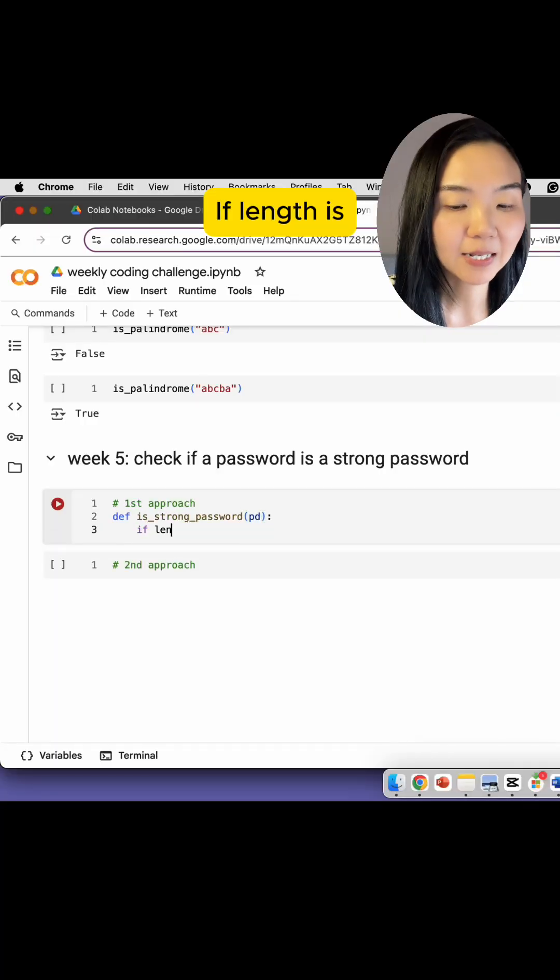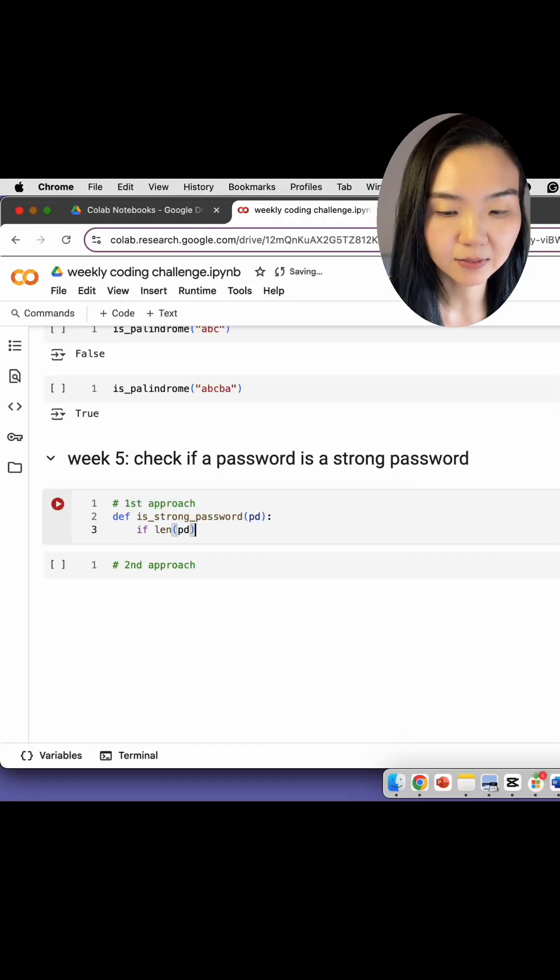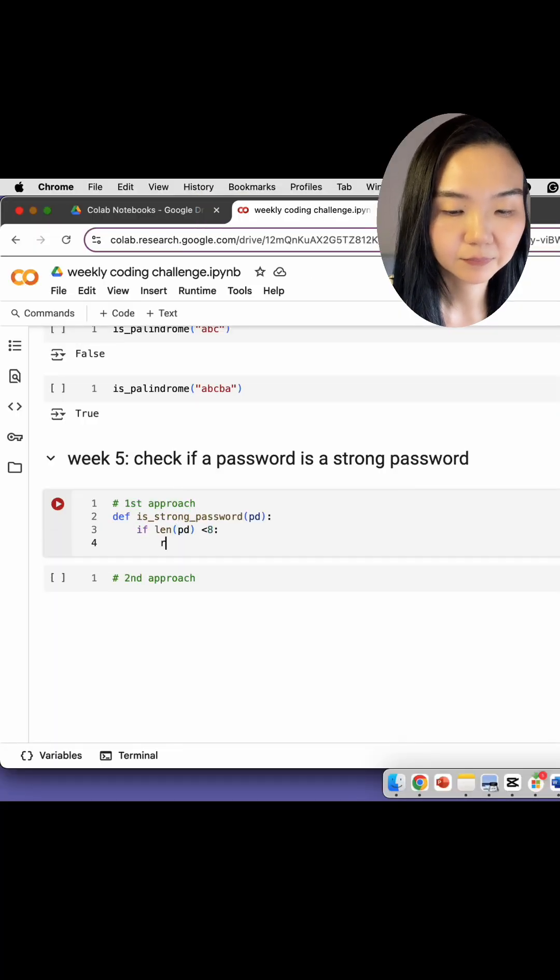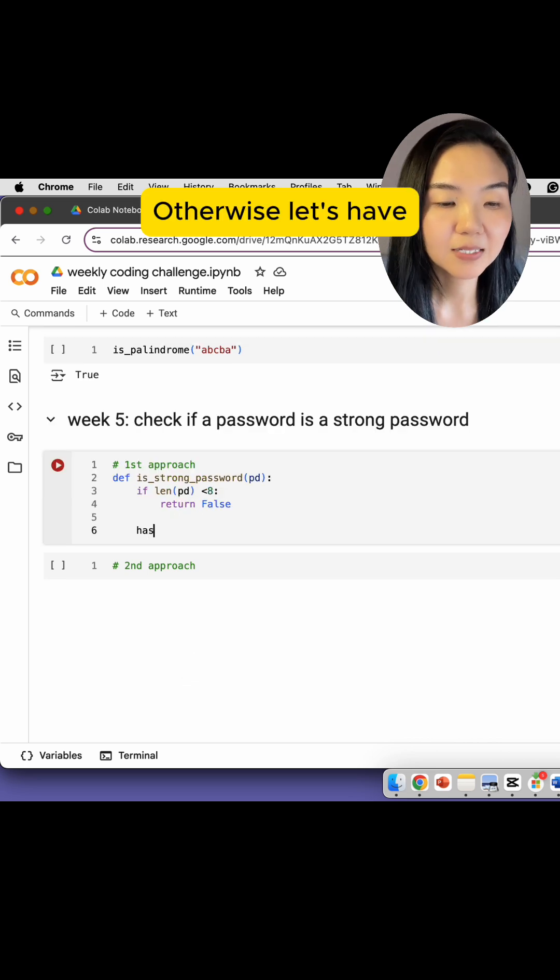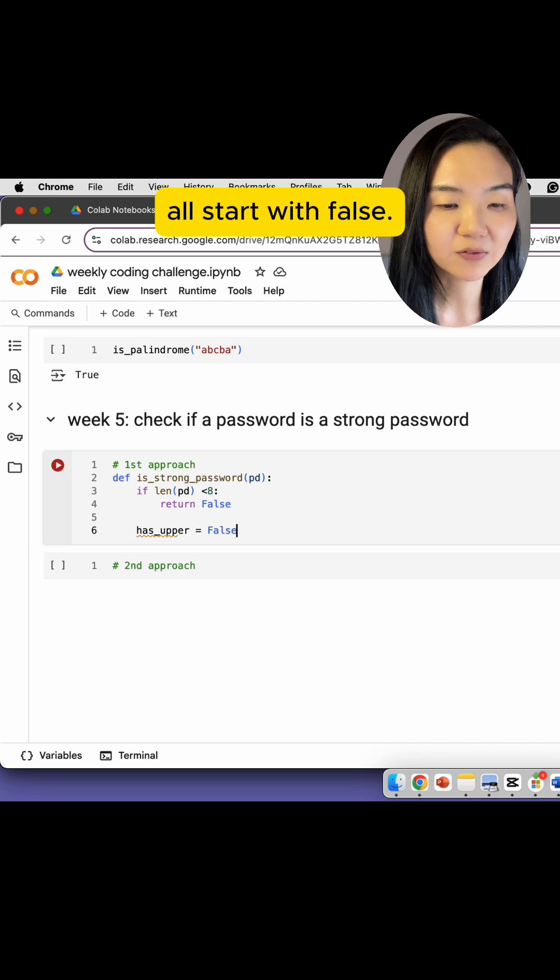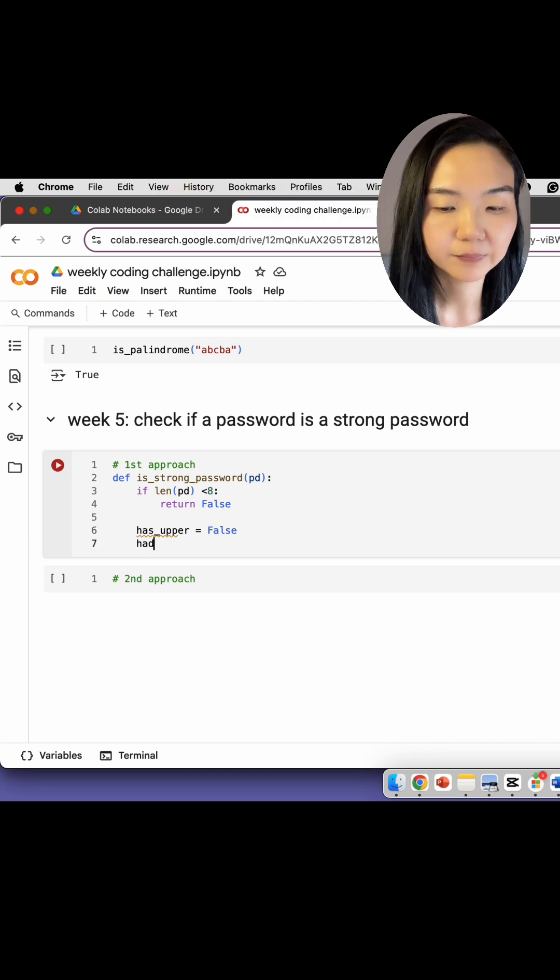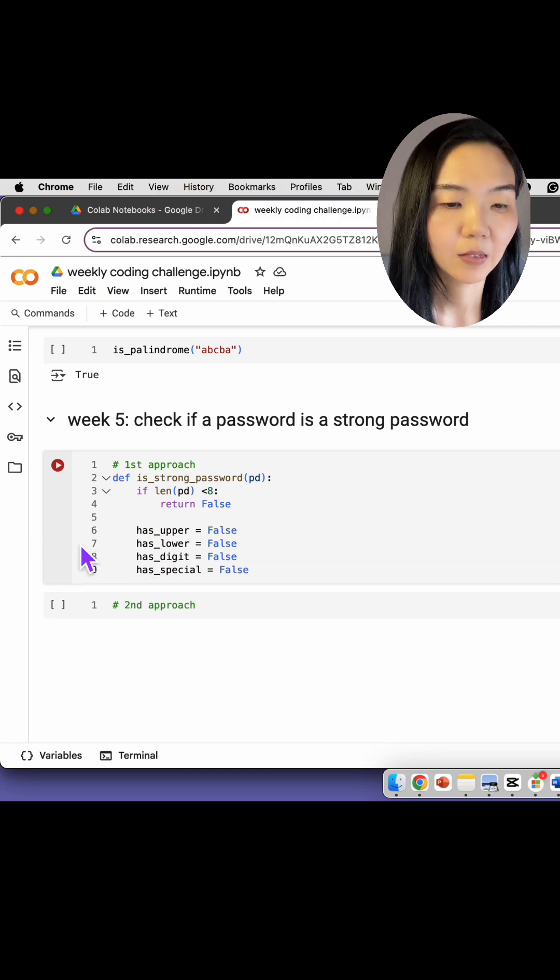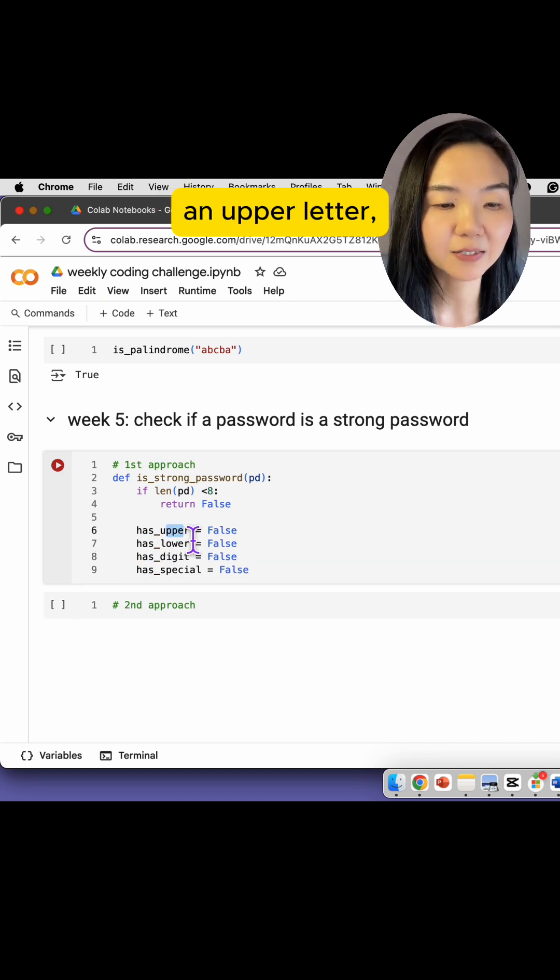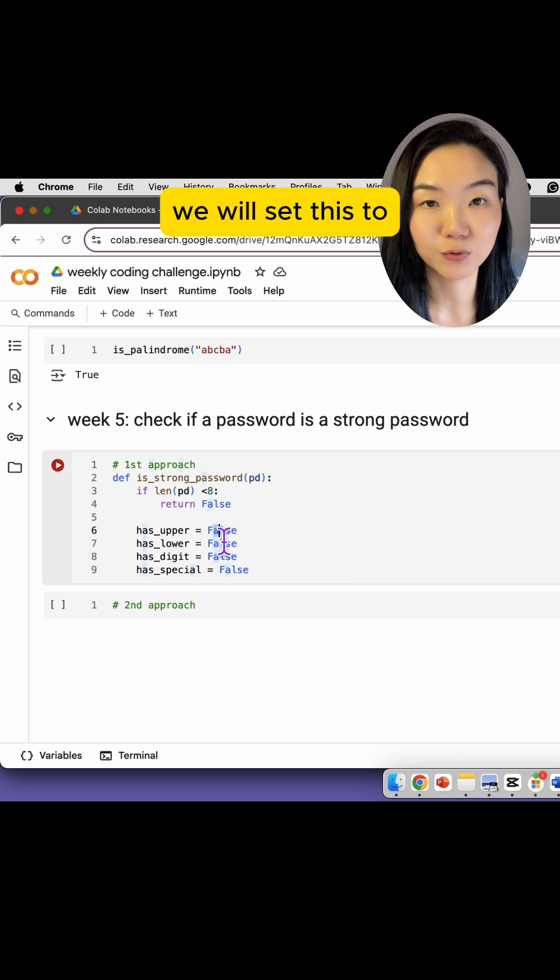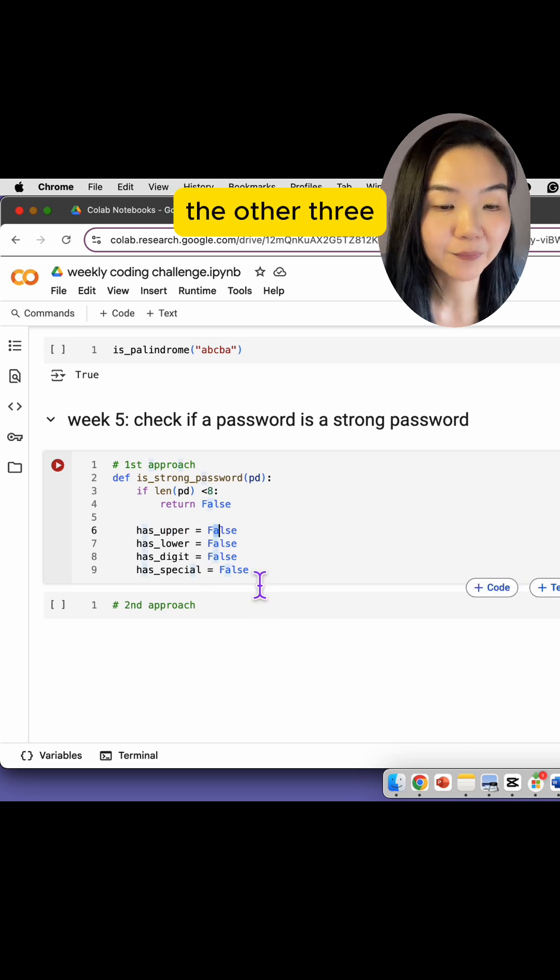If length is less than eight, straightaway return false. Otherwise, let's have four booleans, all start with false. So once we find an upper letter, we will set this to true, similarly for the other three.